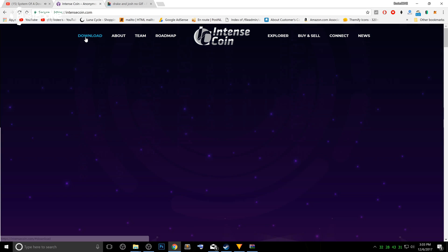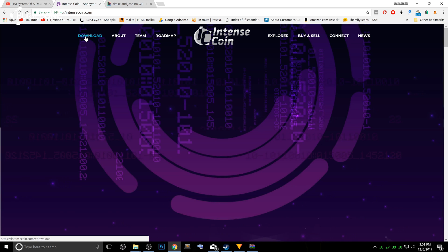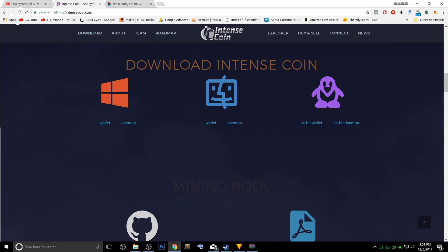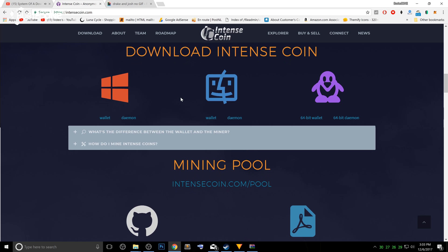But what we're gonna do is click download and you will be redirected to all the wallets that they have. So it's gonna be the same for all of these, but only for different versions. So what we're gonna do today is the Windows wallet.